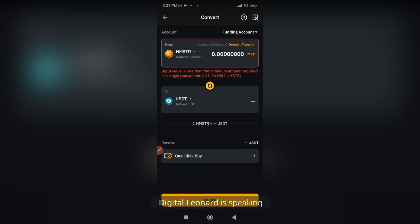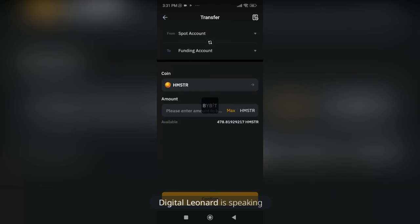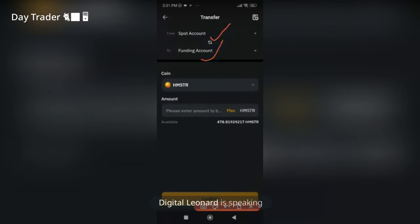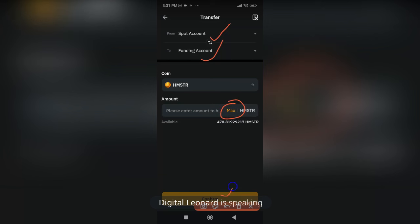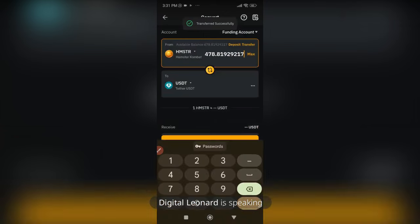You'll need to transfer your token first — my token is on the Spot wallet. Click the Transfer option here. The Convert feature only works with tokens on your Funding wallet. So make sure you're transferring from Spot to Funding wallet. Click Max and then click Confirm to transfer. It doesn't cost anything.